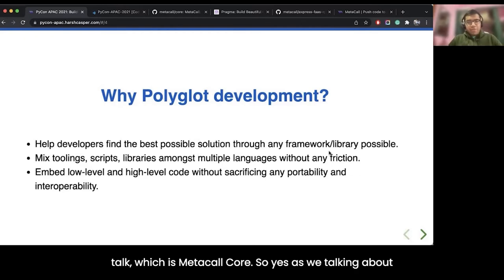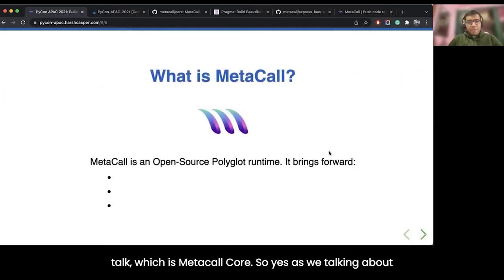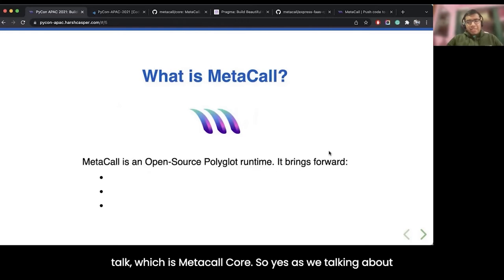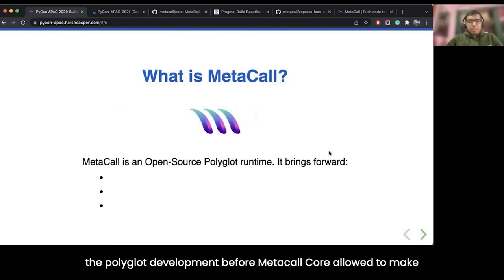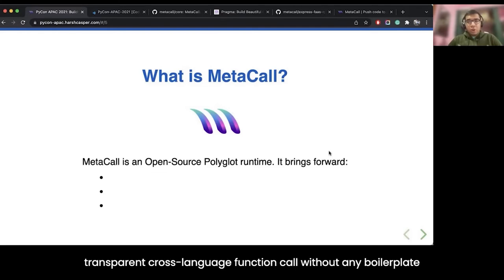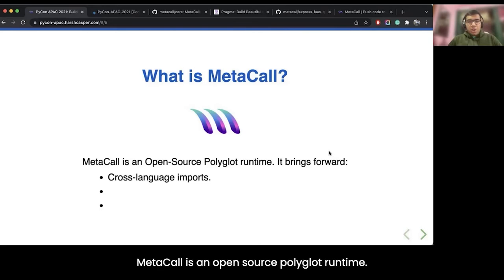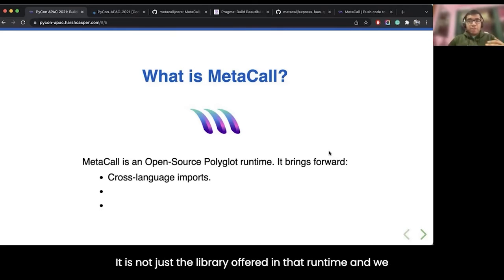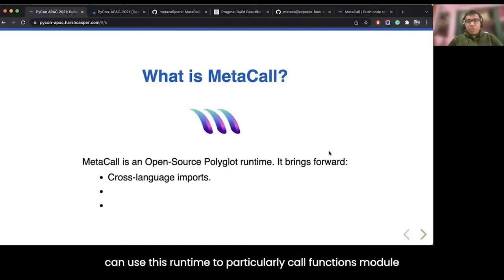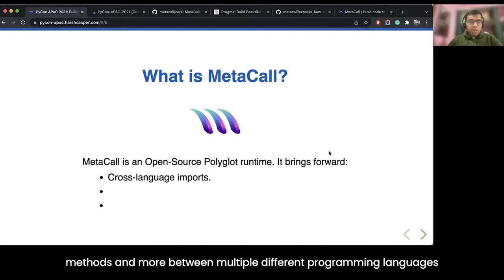This brings us to the Metacall core. Metacall core allows us to make transparent cross-language function calls without any boilerplate. Metacall is an open source polyglot runtime — it is not just a library, it offers an entire runtime. We can use this runtime to call functions, modules, methods, and more between multiple different programming languages.